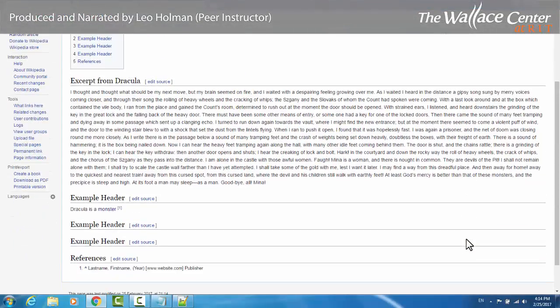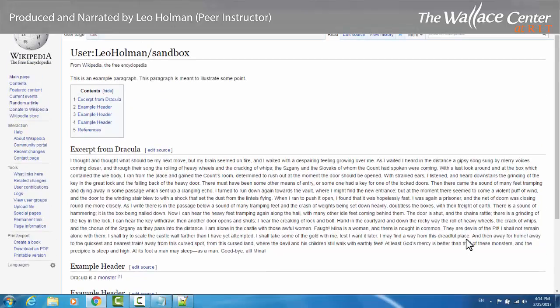So that's it — that's the basics of creating a Wikipedia page using the edit source method. Happy editing!